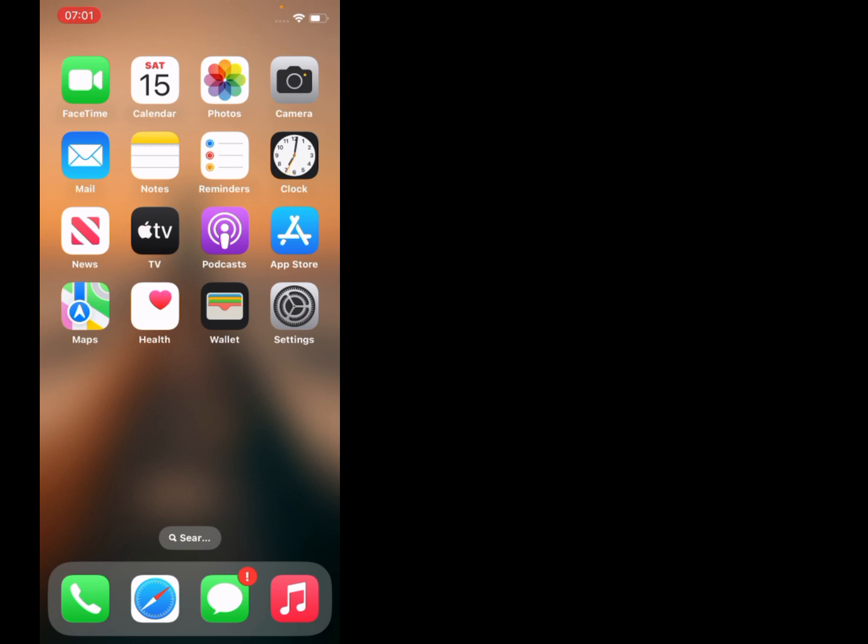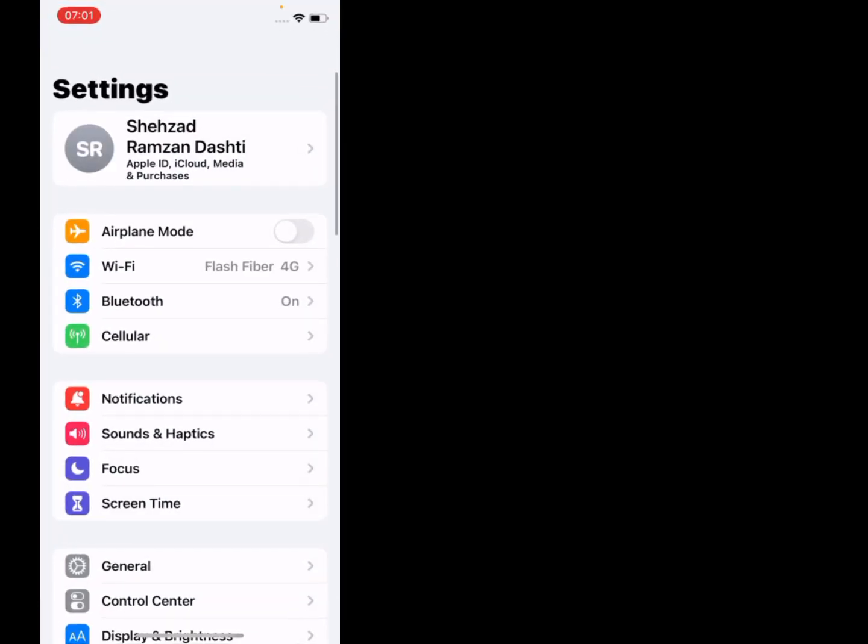Without wasting any time, let's start the video. Firstly, tap on Settings. You can see many options appear on screen.